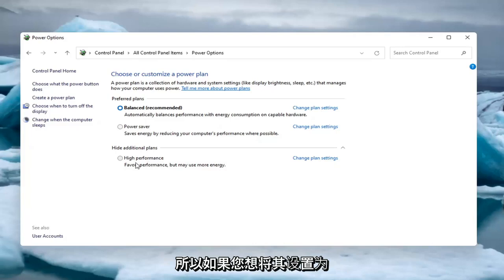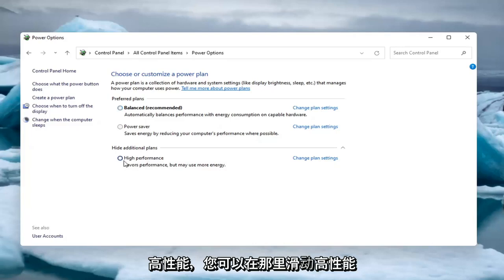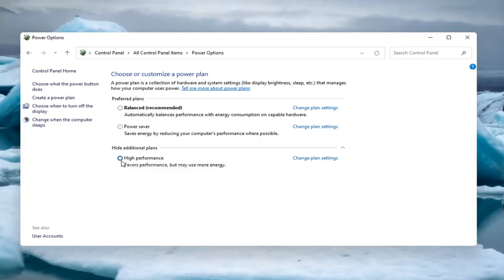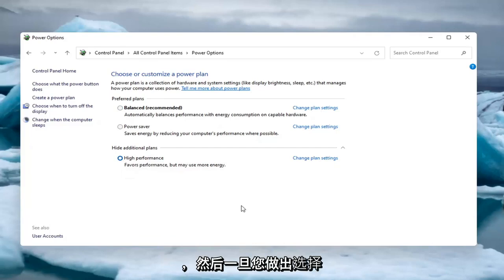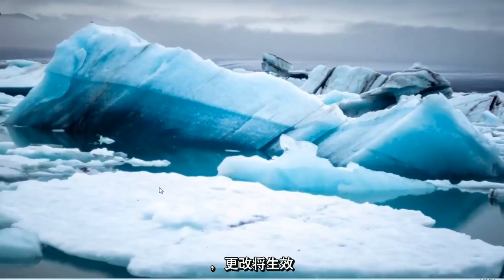So if you want to set it to high performance, you can just select high performance there. And then once you've made that selection, that's it. You can just close out of here and the change should take effect.